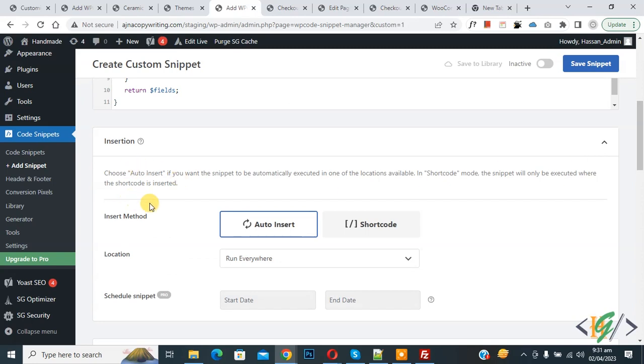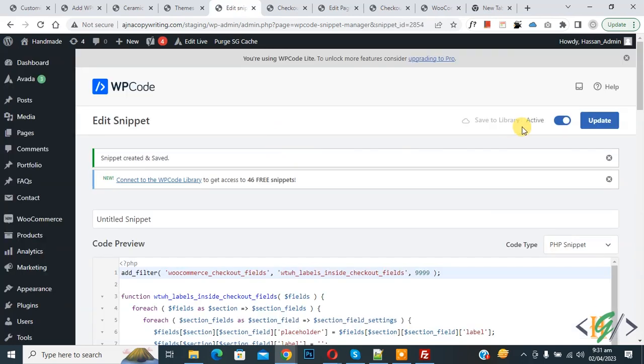Scroll down. You see Insert Method: Auto Insert. Location: Run Everywhere. On top you see Inactive. Now activate it and then click on Save Snippet.